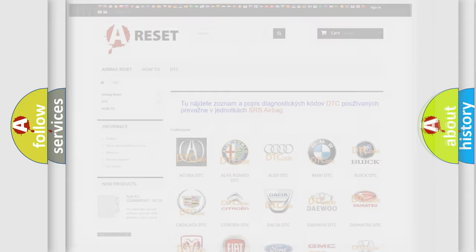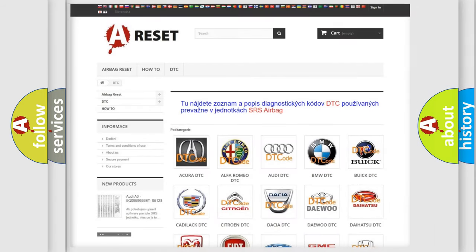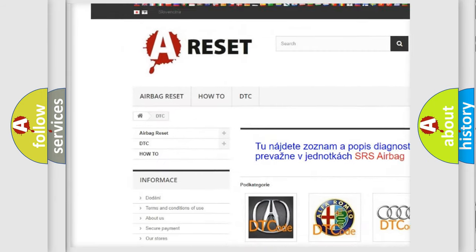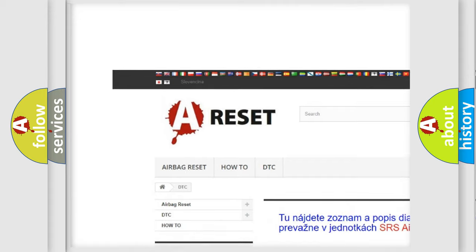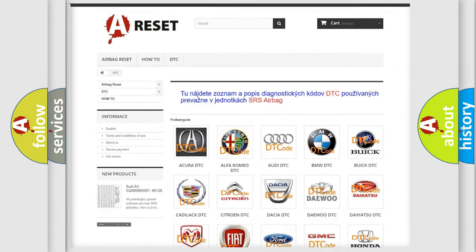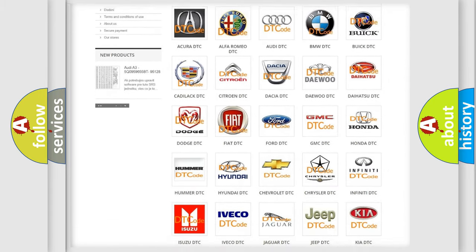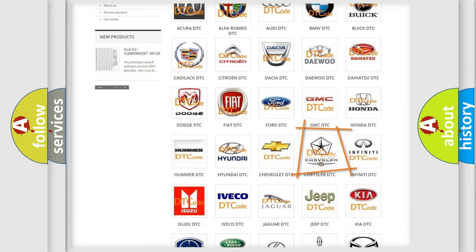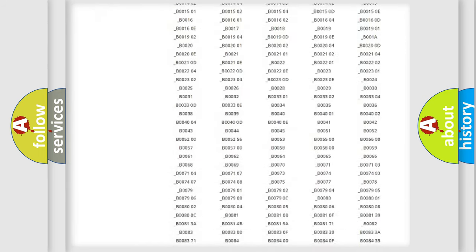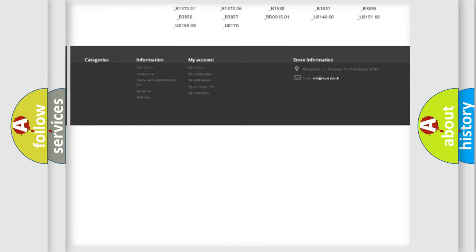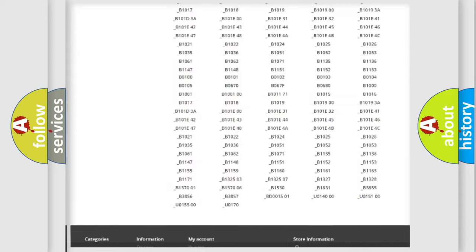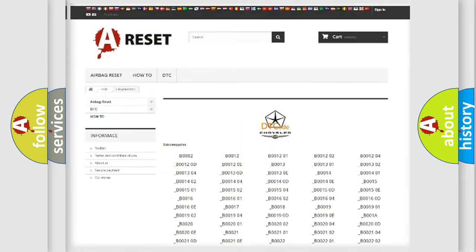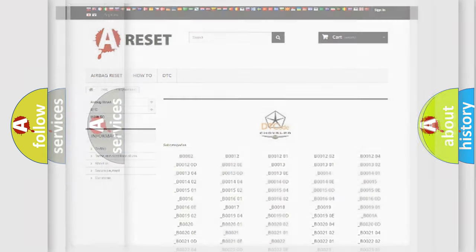Our website airbagreset.sk produces useful videos for you. You do not have to go through the OBD2 protocol anymore to know how to troubleshoot any car breakdown. You will find all the diagnostic codes that can be diagnosed in Chrysler vehicles. Also many other useful things.